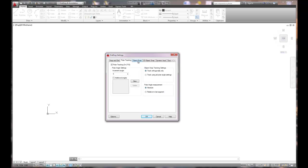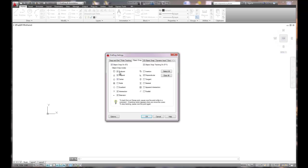Object snap setup is going to be endpoint, midpoint, center, perpendicular so I turn the two middle on, intersection, and extension.